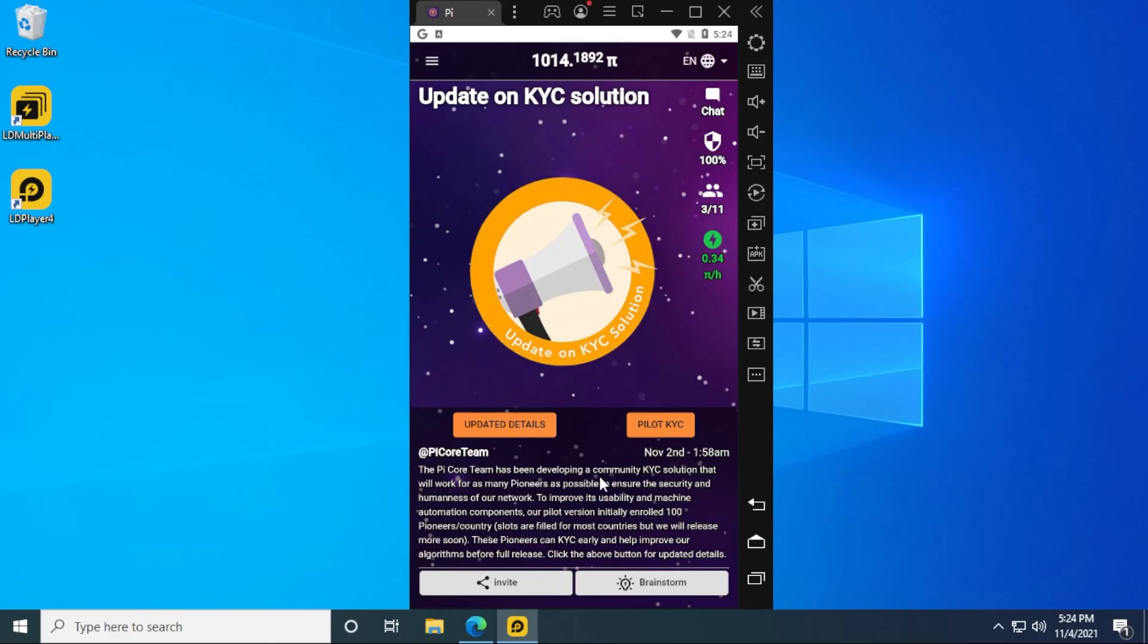So here we go, we're in the desktop. We have it up and running. We have the Pi app running on our Windows 10 desktop using an Android emulator. We'll get the notifications and everything else as if we would on our phone, except it's going to pop up inside the emulator itself. So you're up and running.